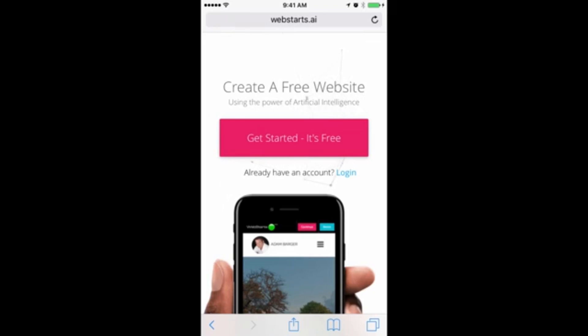In this video, I'm going to show you how to build a website from your mobile phone using WebStarts.ai. To get started, go to WebStarts.ai in your mobile browser.